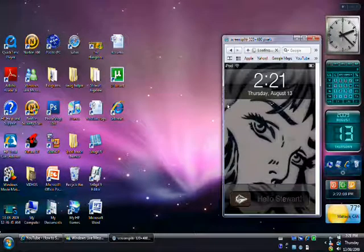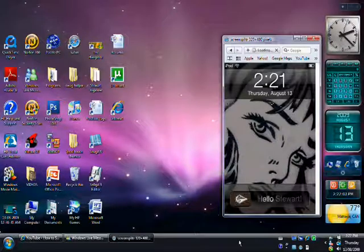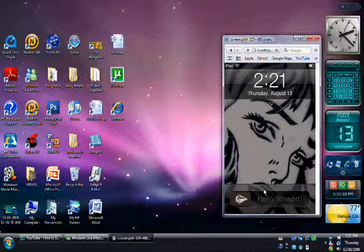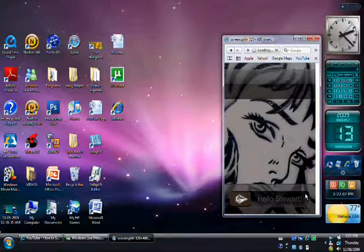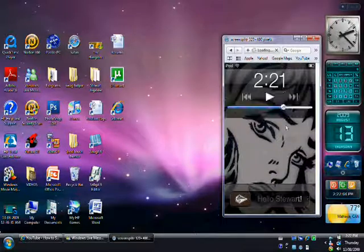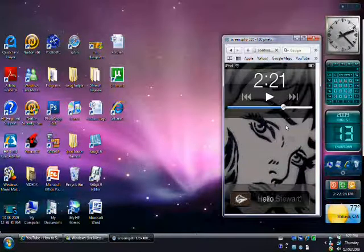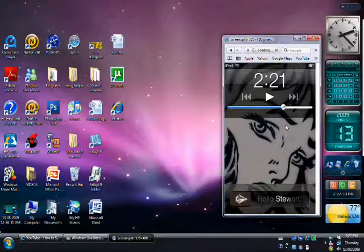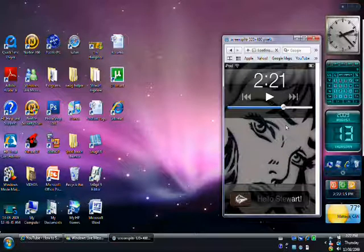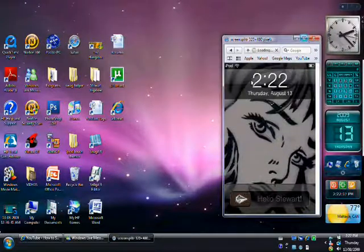Okay guys. So once it sits back, mine says Hello Stuart right here. So that's what I'm going to show you how to change. So it says Hello Stuart. So when you enable the Slide to Unlock Killer, it'll be blank. There won't be anything there.